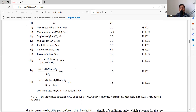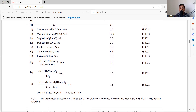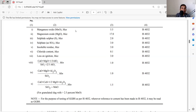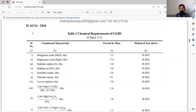Testing of GGBS is carried out as per IS 4032, which is basically the method for cement testing. Wherever reference to cement is made in IS 4032, it may be read as GGBS. This is appropriate since GGBS is used as a partial replacement for cement, and must satisfy similar criteria. These are the chemical requirements of GGBS as per Table 1 of IS 16714.